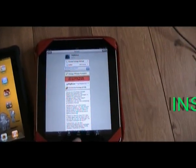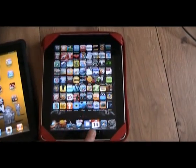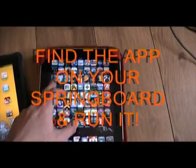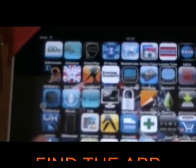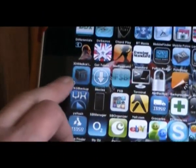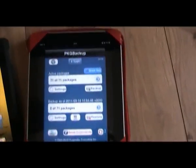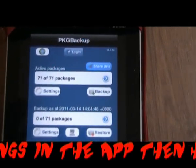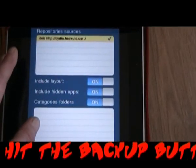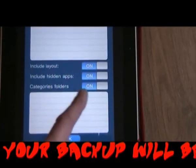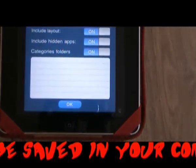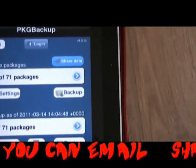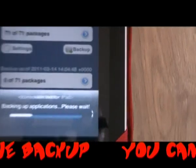You may need to restart your SpringBoard once it's installed. Once that's done, come out of there and find the application on your SpringBoard — it normally places it on the last page, but I've had mine installed for a little while so mine is up here. It will be an icon that looks something like that. Open the application and once it has loaded you will see how many packages you have active. Tick the settings and make sure that you include the layout, include the hidden applications, and include your category folders as well. Hit OK at the bottom and come out of there. It's very easy — just hit the backup button on the right hand side and it will run a backup.